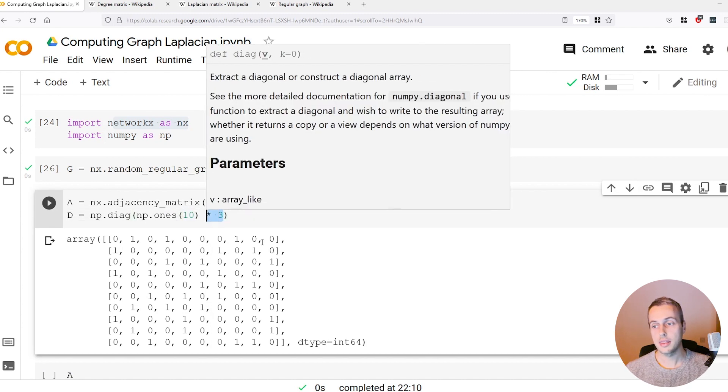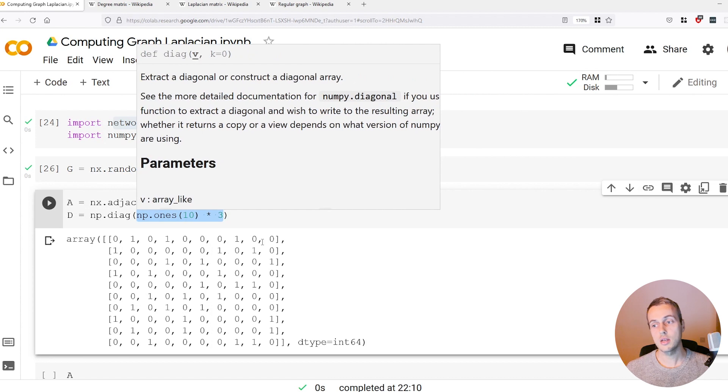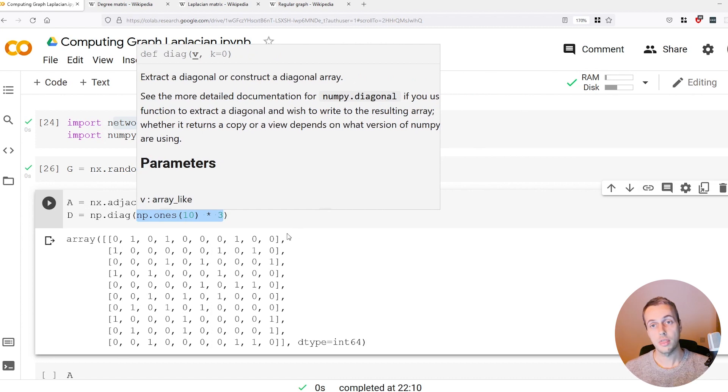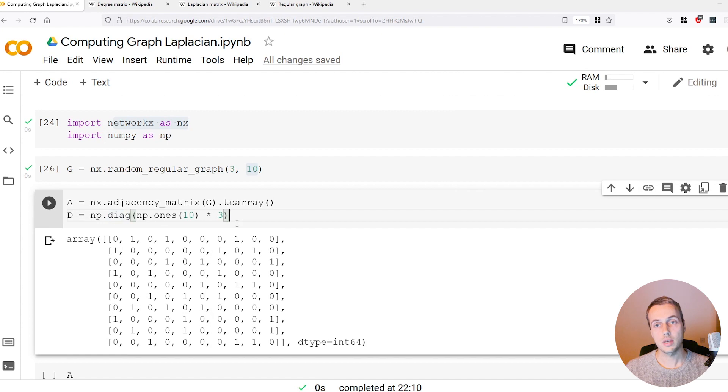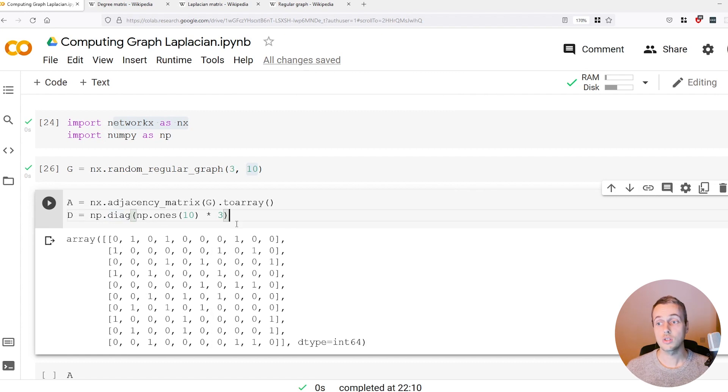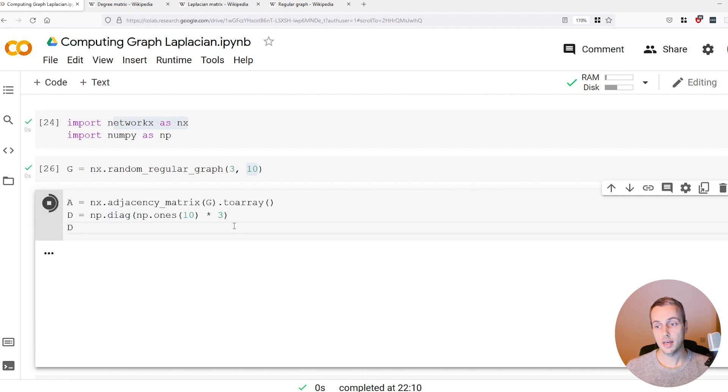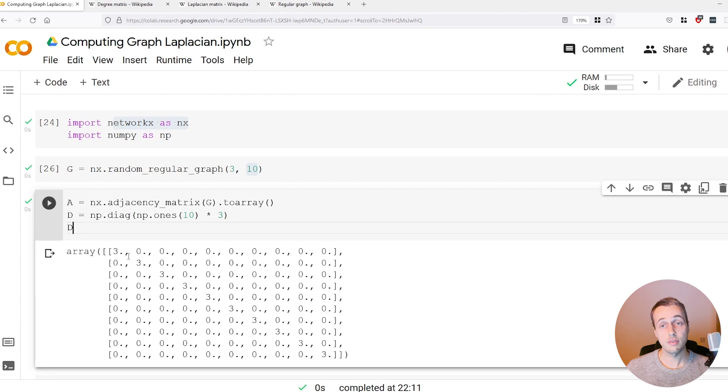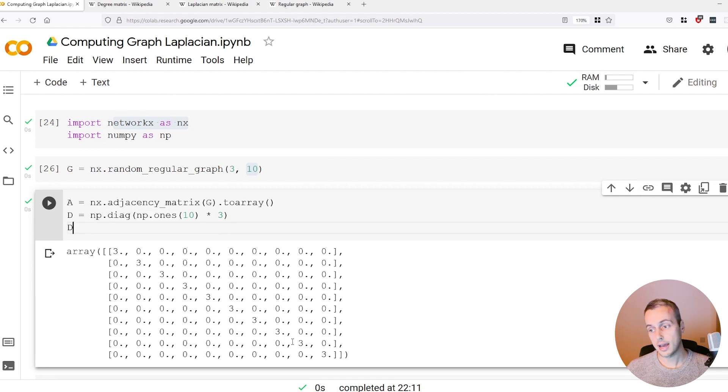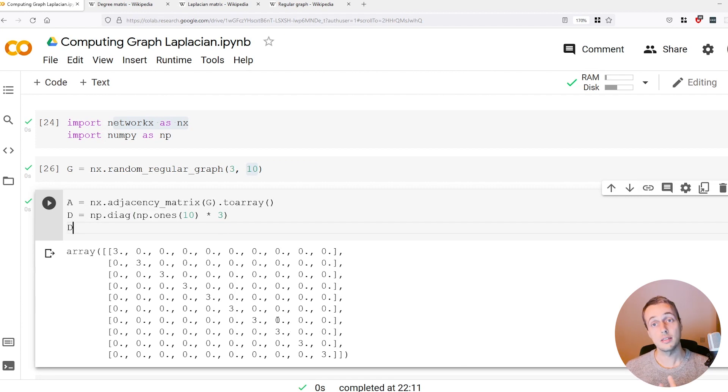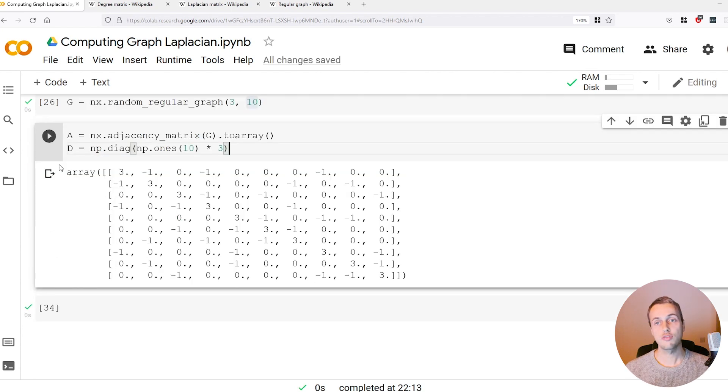This statement here will give us a vector of ten threes essentially. With that we can create a ten by ten diagonal matrix and we can see the results of that here. Every value is zero except on the diagonal where we have the degrees. That's the degree matrix of the graph.